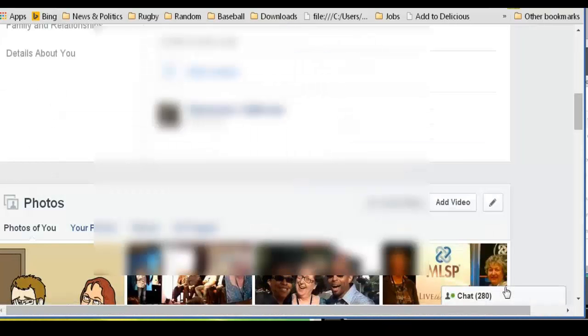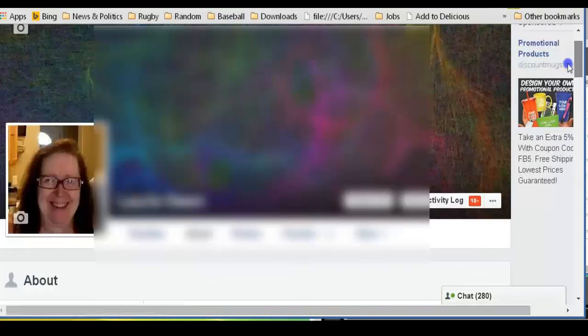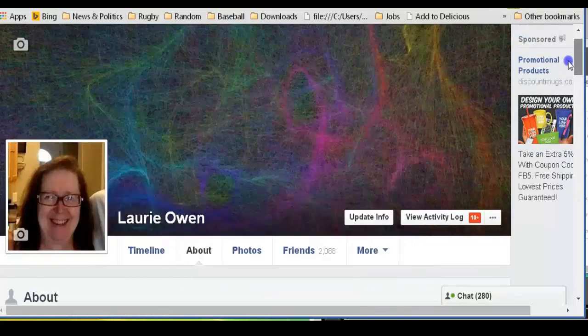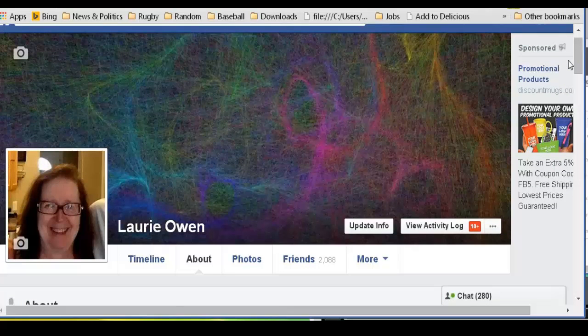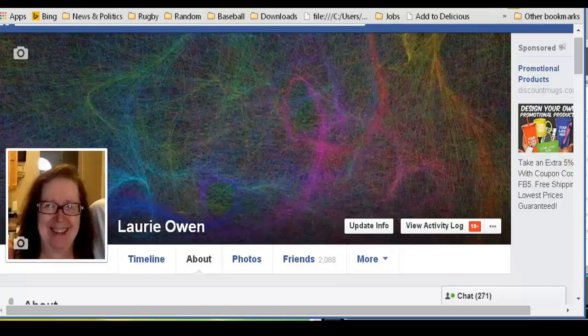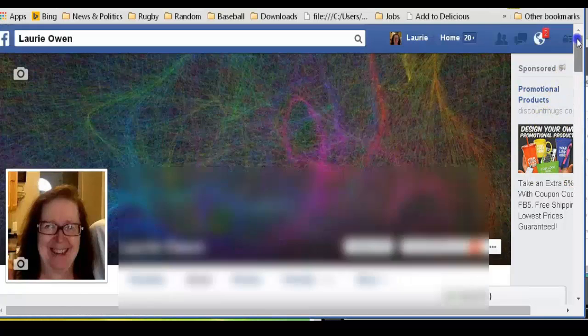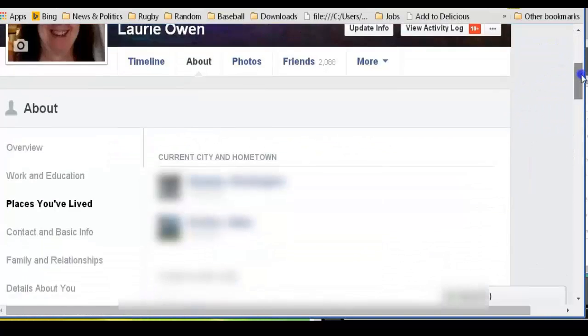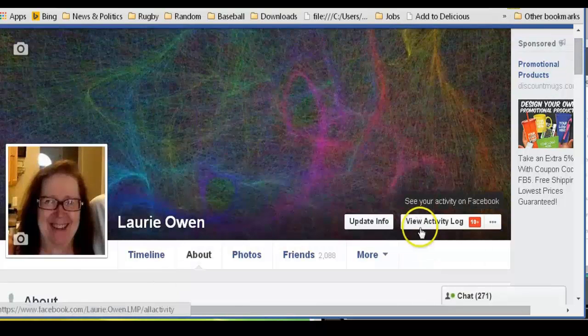So that's how you do those, and you can set that so that you decide which of your personal information people who don't know you can see. Once we have done all those settings, then there are some other things that we can do. We can go here to View Activity Log.